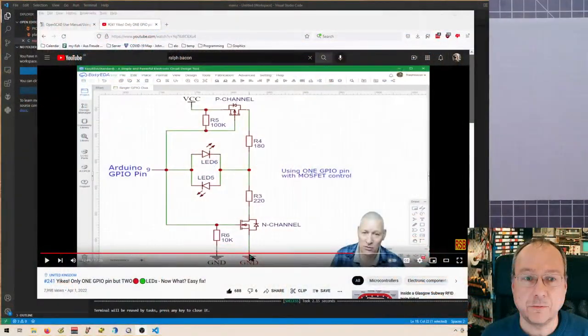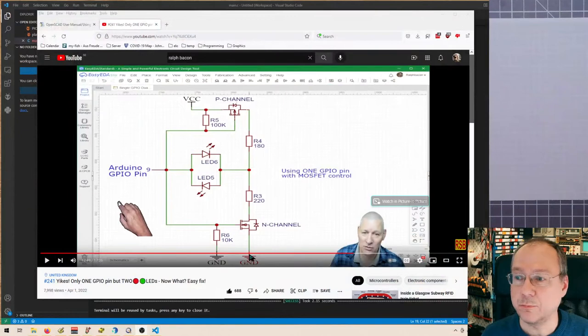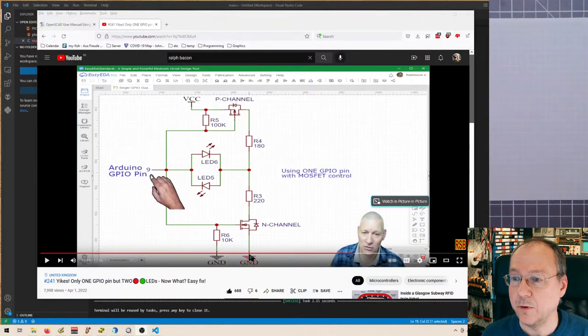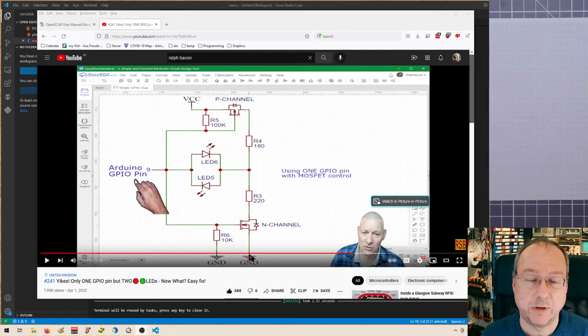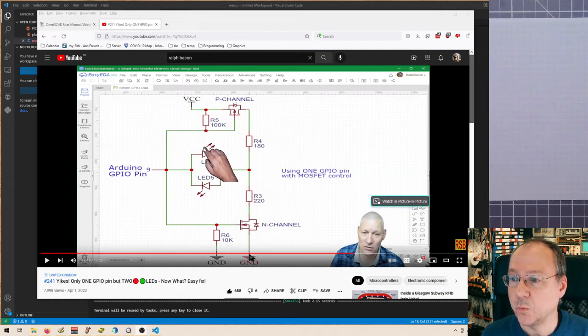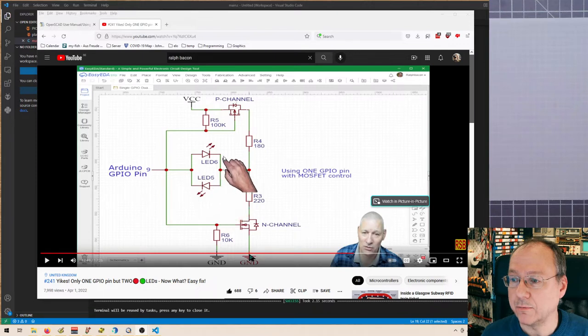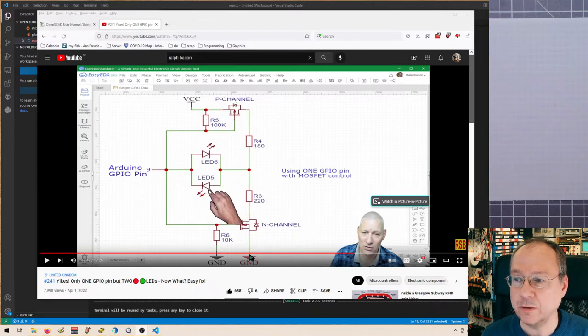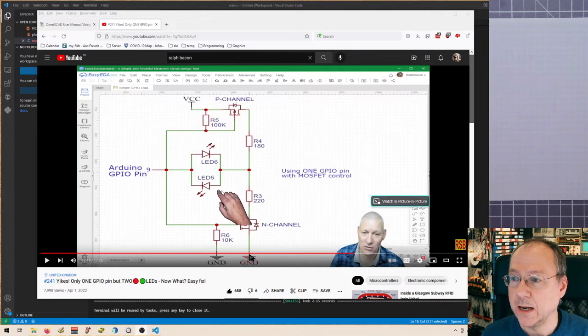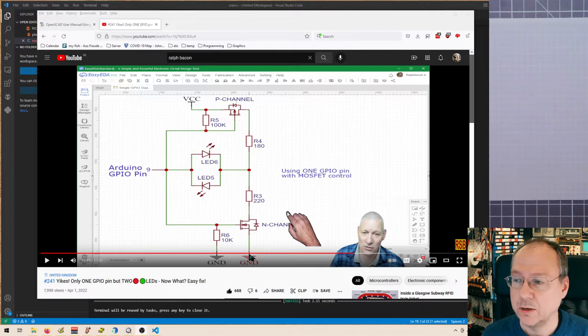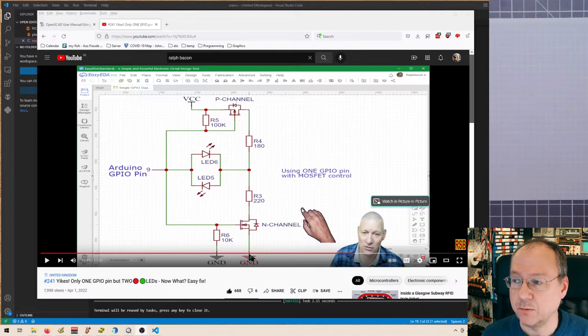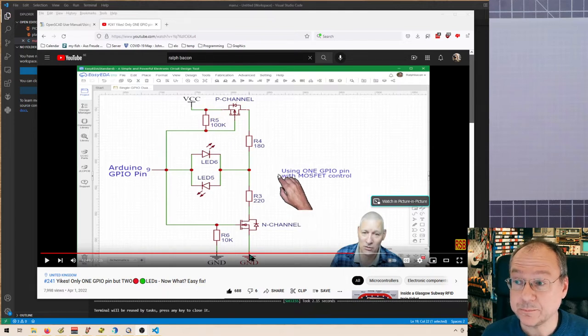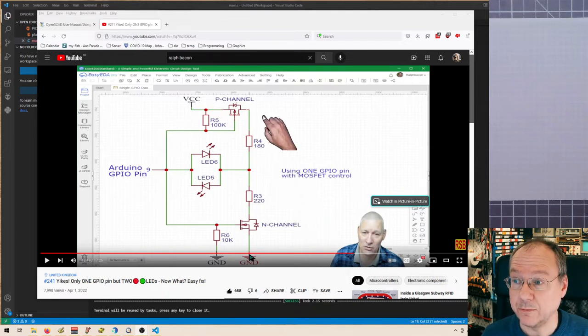His solution to the problem is seen here. We have one Arduino or generally any microcontroller, and we have two LEDs connected in opposite directions. He presents another solution which is less good because we can get other complications there.